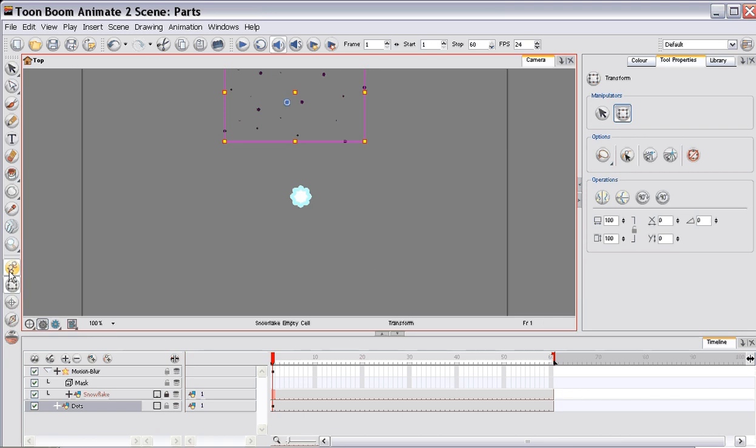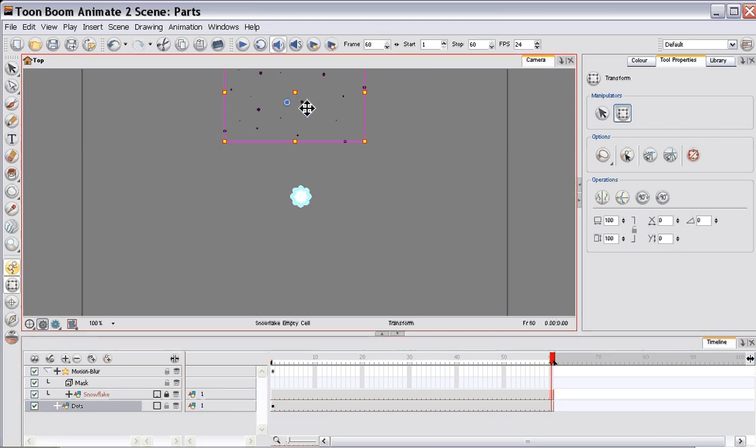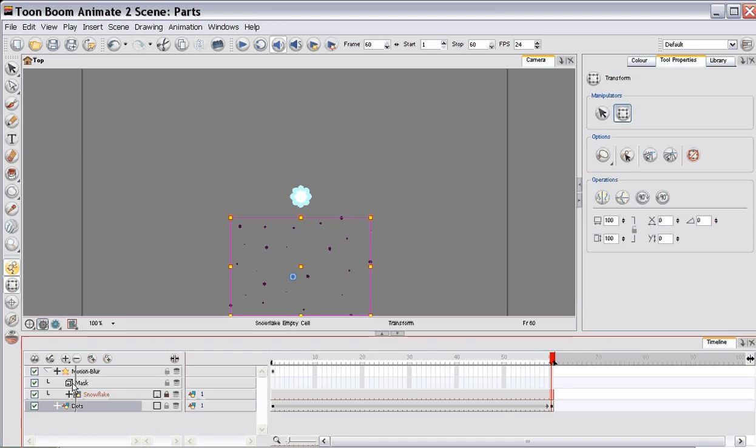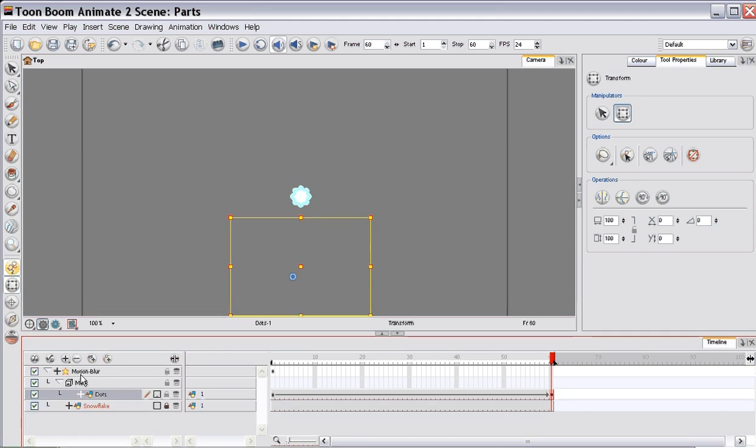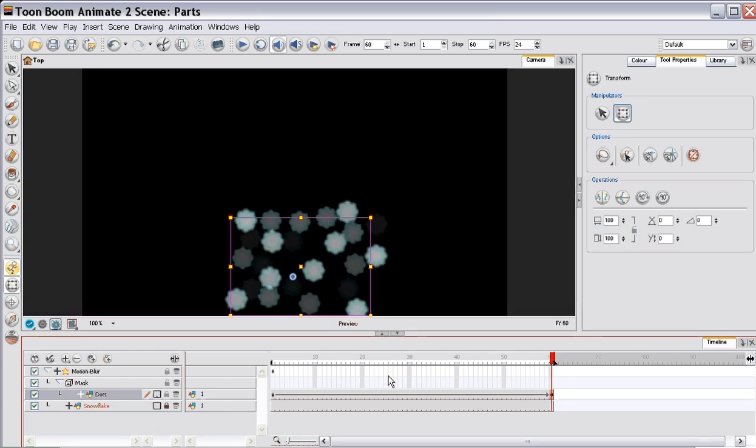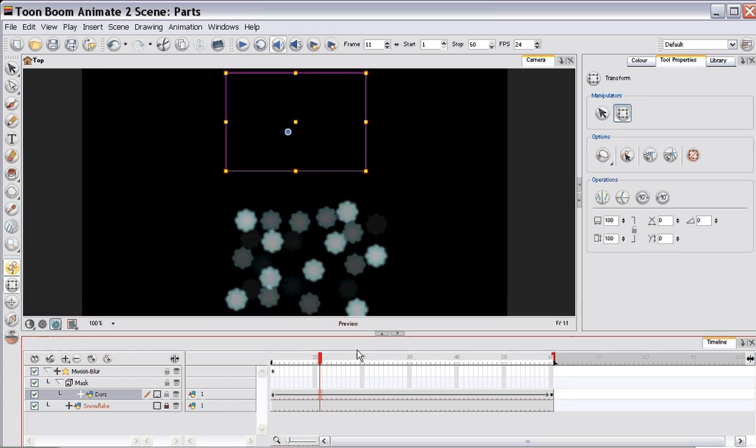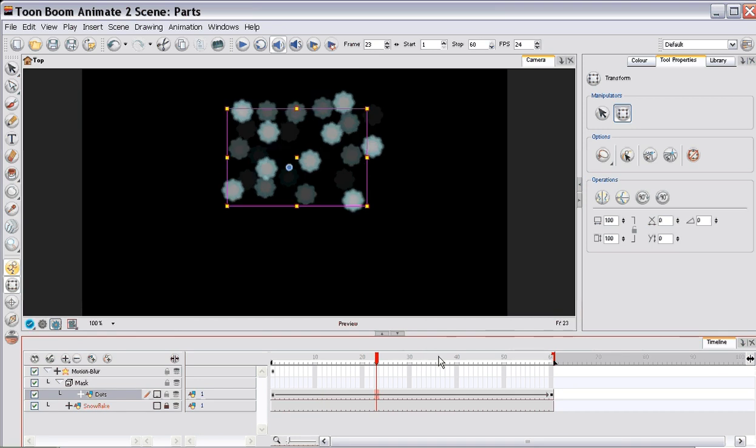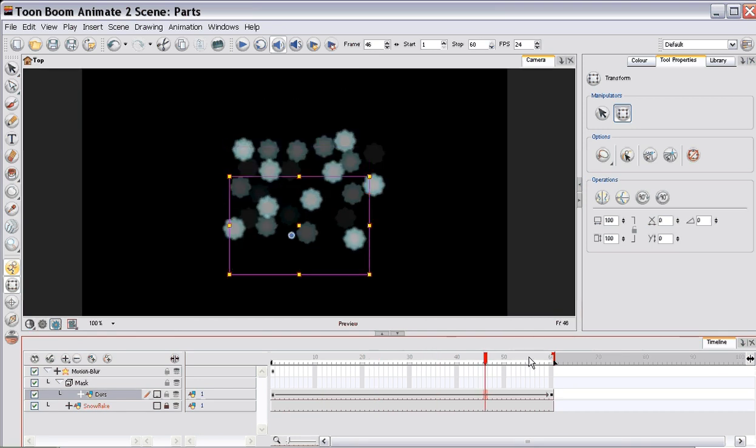So make sure your animate button is on. You're using the animate transform. And you can just quickly animate it down the screen. Simple as that. Now, you drag it back onto your mask. You'll be able to see that your particles are just going down.